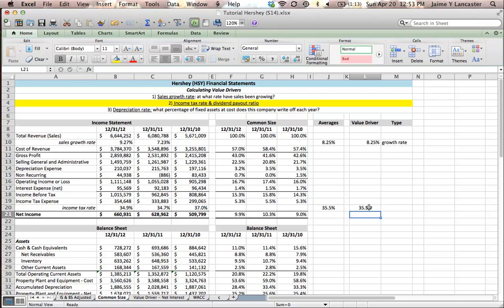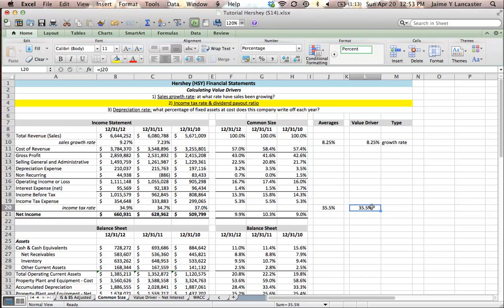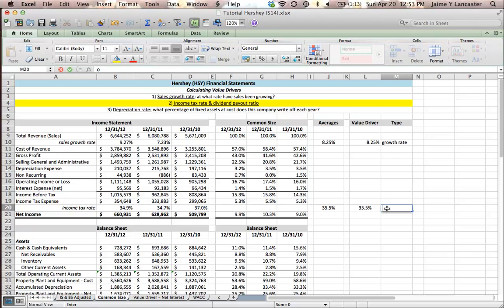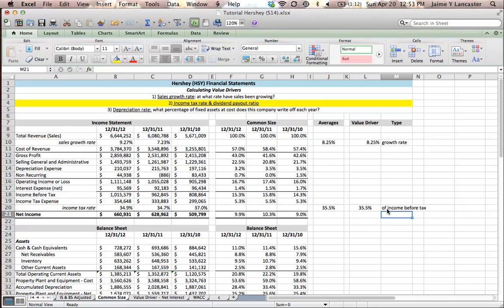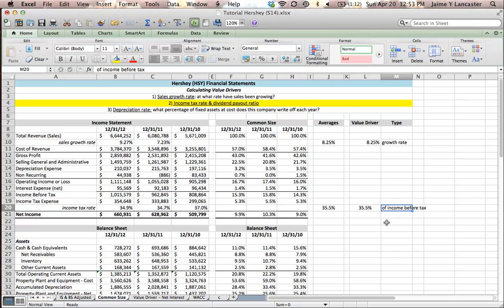And what this means is percent of income before tax. So, 35.5% of our income before tax we will use to forecast our income tax expense. 35.5% of income before tax is going to be our forecasted income tax expense for the year.